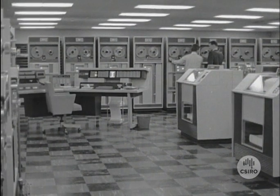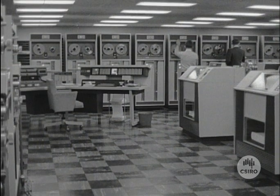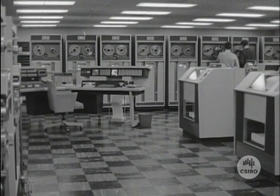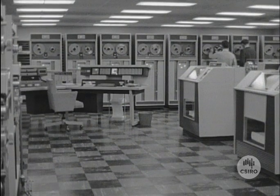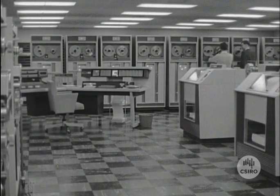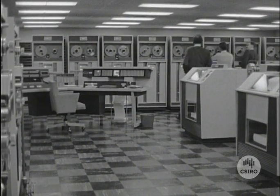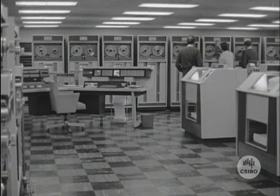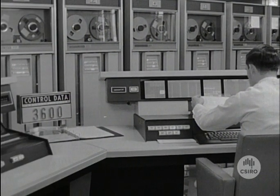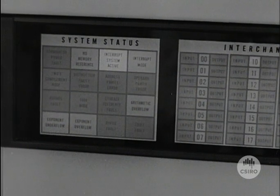There will already be other jobs being processed on the computer. The operators can, if they need, find out what the computer is doing at any moment by watching the control console.